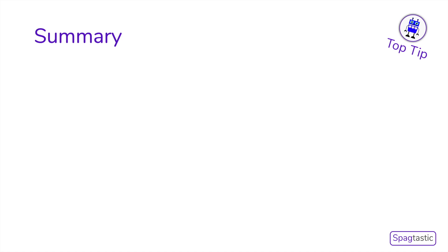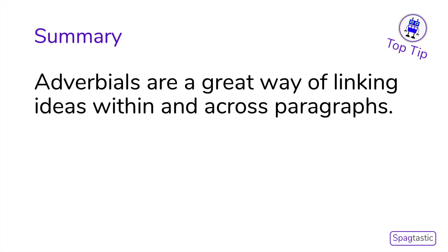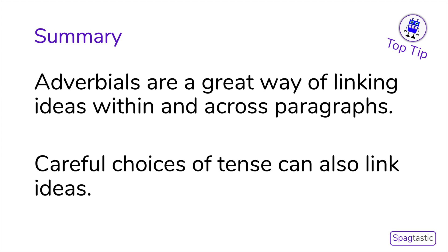Here is a summary of the learning in this lesson. Adverbials are a great way of linking ideas within and across paragraphs. Careful choices of verb tense can also link ideas together in a piece of writing.